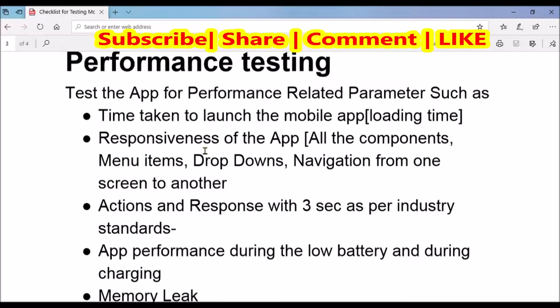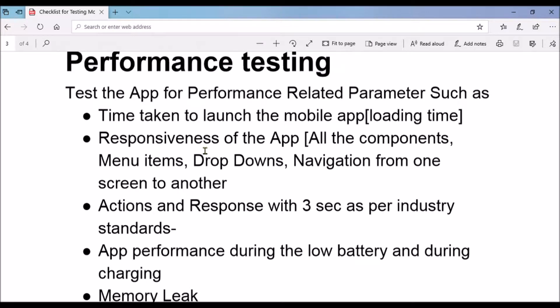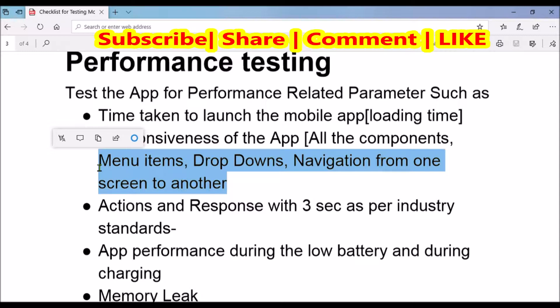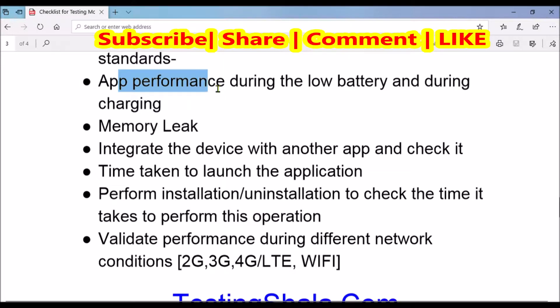Responsiveness of the app is another test scenario where you are going to work on all the components available in your mobile app — that could be menu items, dropdowns, or navigation bars from one screen to another. On every operation, appropriate responsiveness should be there. If the app is not responding within a reliable time, you should log a defect.